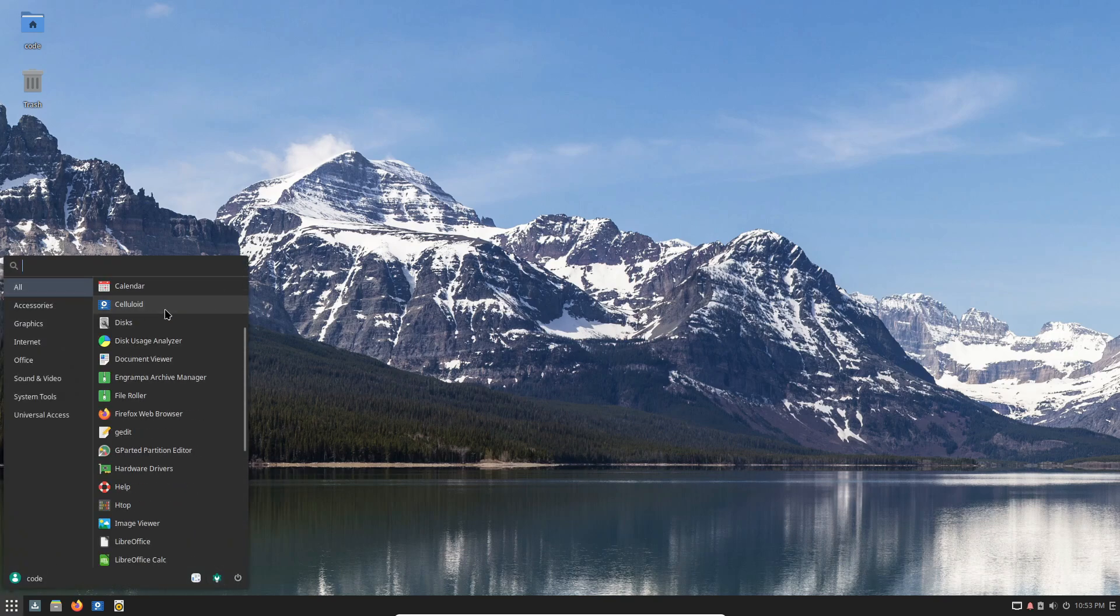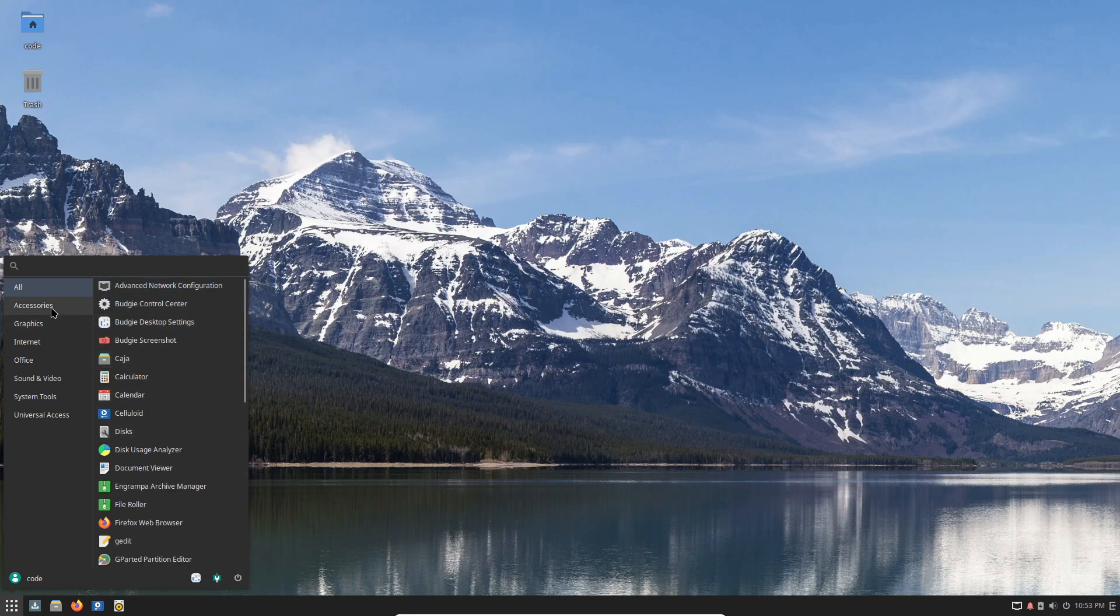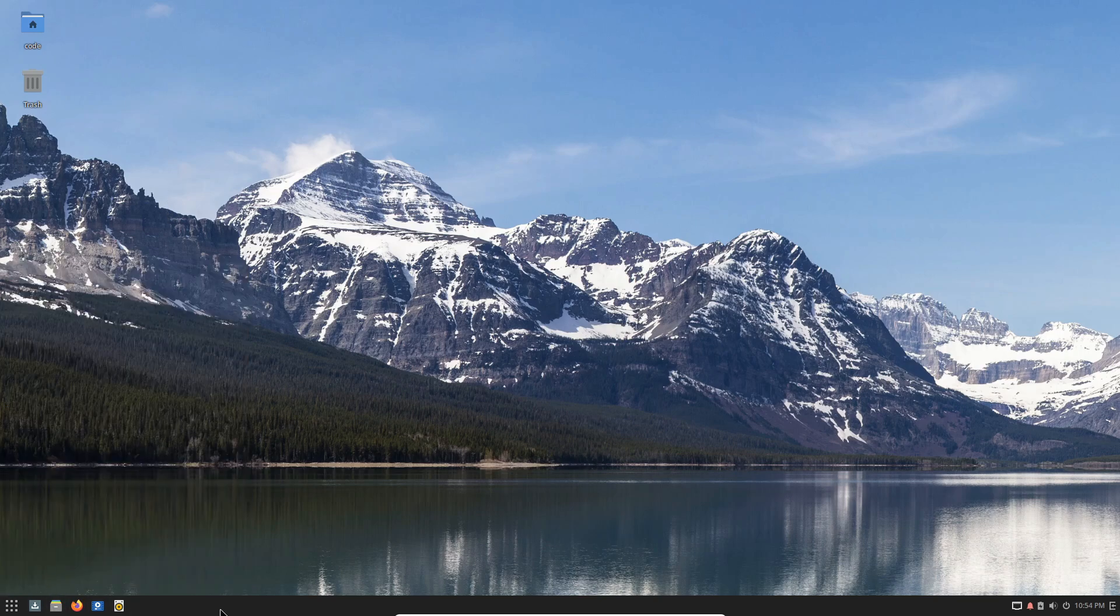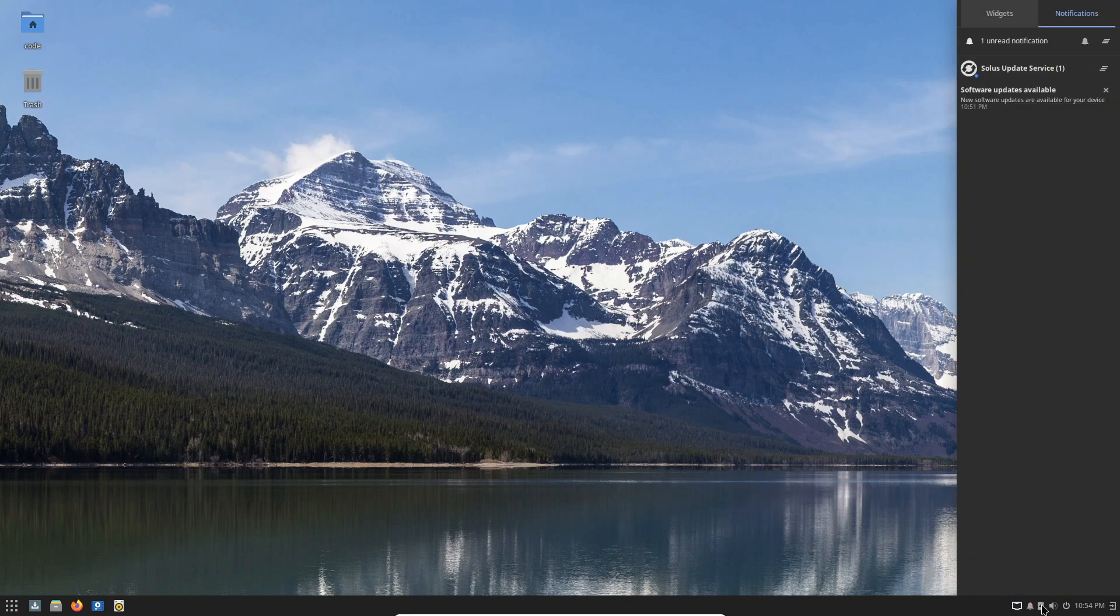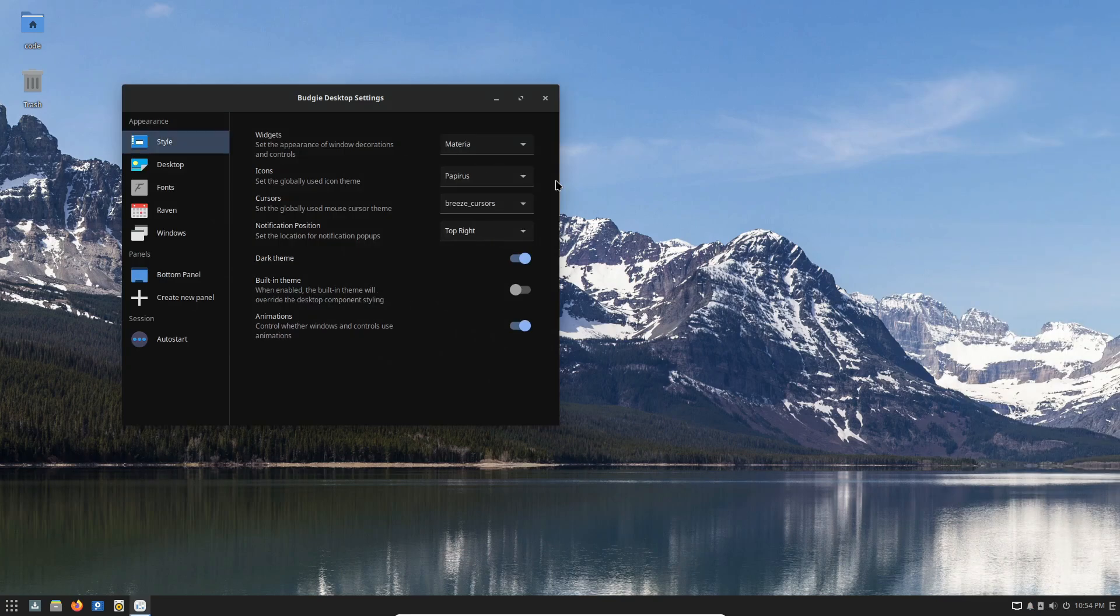For all you gamers and creators out there, the updated graphics stack Mesa 24.2 is here, offering a boost in performance for games and other graphic-intensive software. Pretty sweet, right?